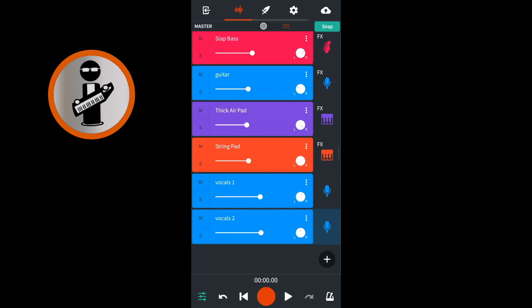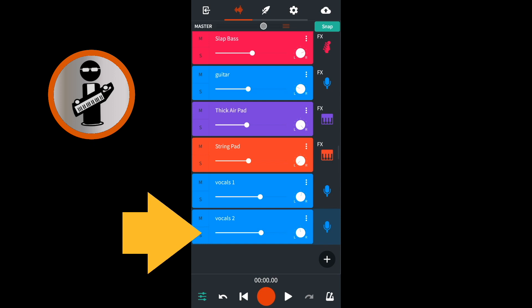On the line just below the second vocal track's name, drag the white dot to the left to blend the second track into the first vocal track.